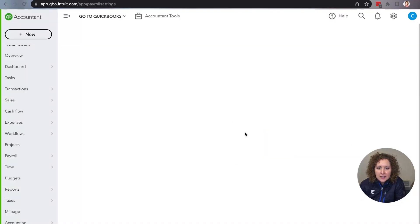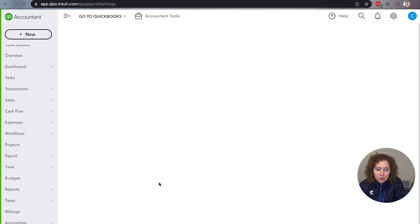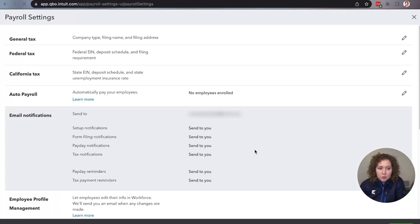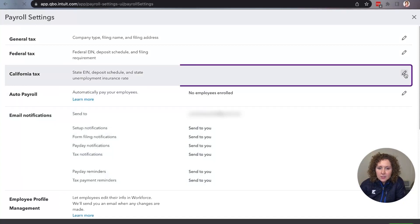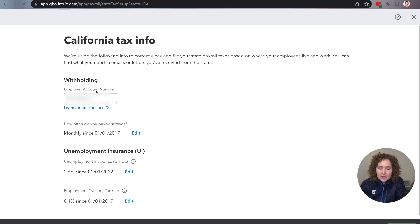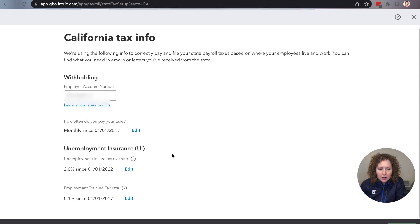It's always good to do this because they move things on you — you just have to know how to click around in QuickBooks Online. Scroll down to right here where it says California Tax and click the little pencil. It's going to have your identification number — mine will be blurred out — and then you'll come down and it will have all your different rates.